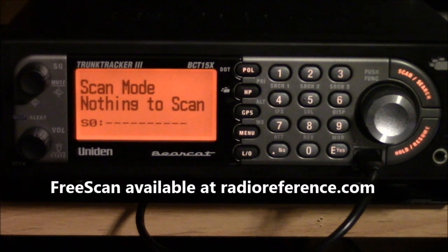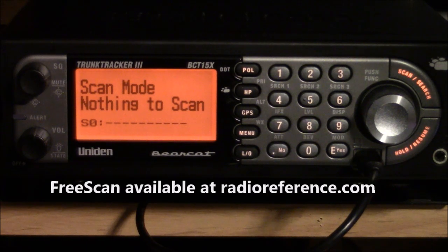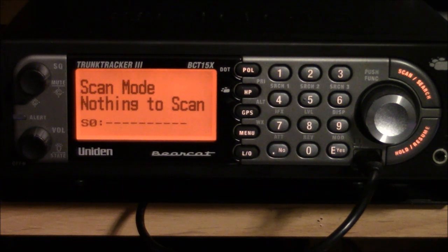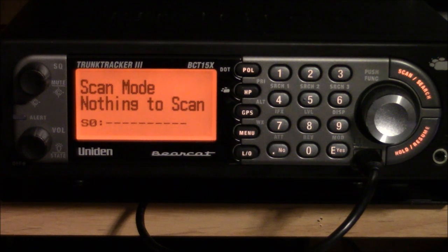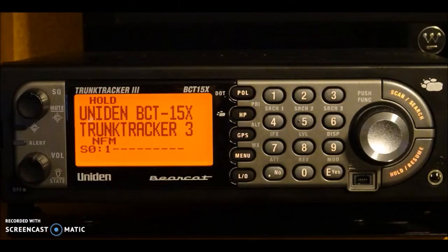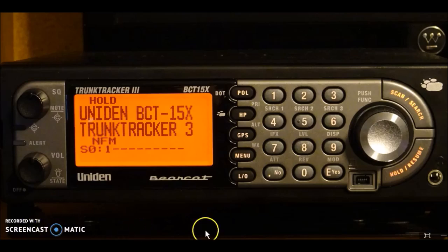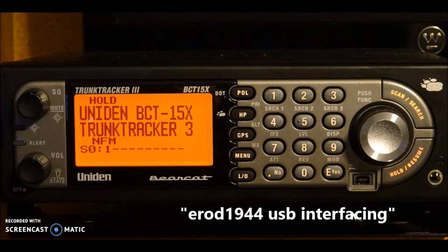Using FreeScan software, which is available from radioreference.com at no cost, I'm going to load this scanner with the footprint of three high school districts and their associated eight repeater systems. This scanner doesn't come supplied with a USB port. It actually has a serial port on the front. And so to interface this into my computer, which didn't have a DB9 type serial port on it, I had to use an adapter cable going from USB to serial. And if there's any confusion on that, I made a video and it can be found on either the Google or the YouTube search screen at erod1944 USB interfacing.